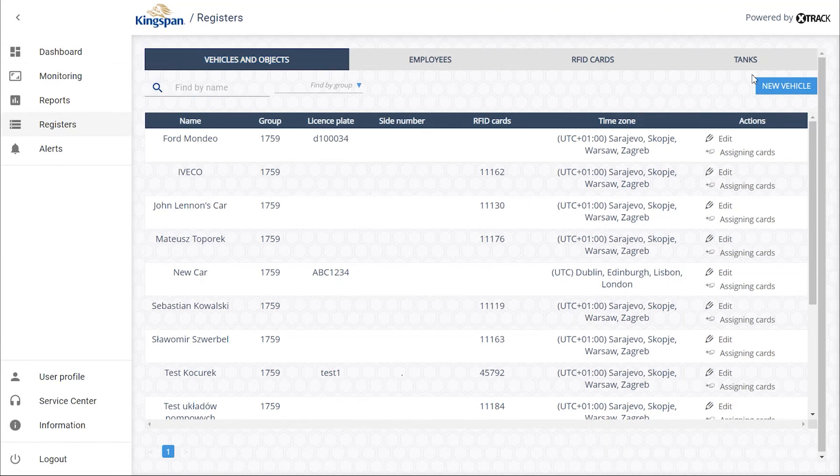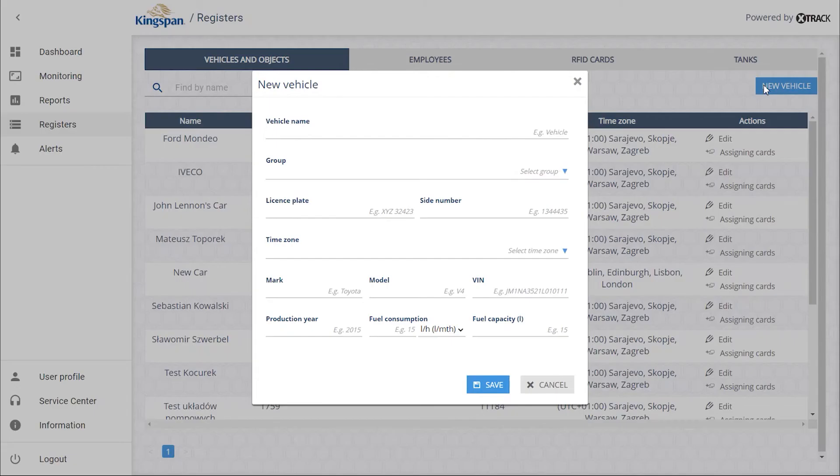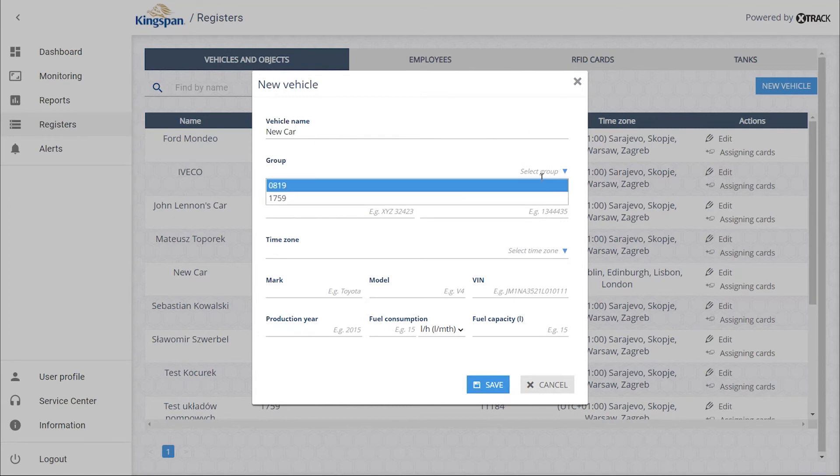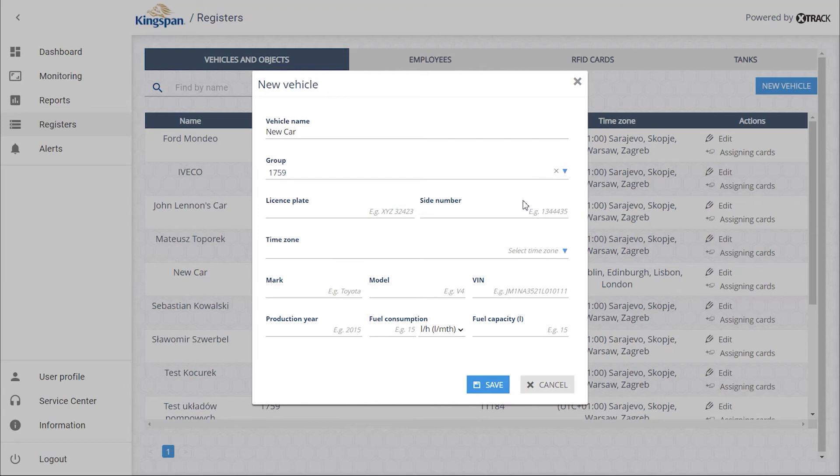Create a new vehicle by clicking on the new vehicle button. Fill out the vehicle name field. Assign to the group associated with the terminal number.